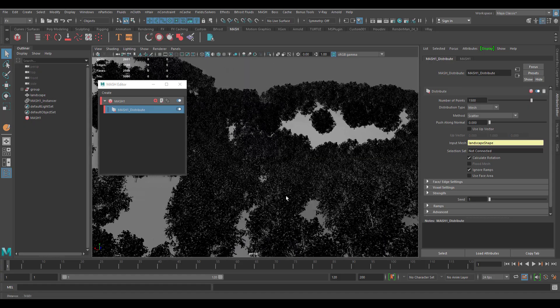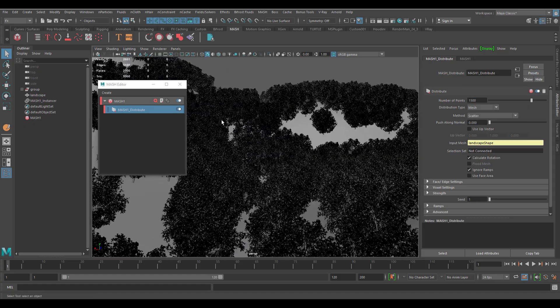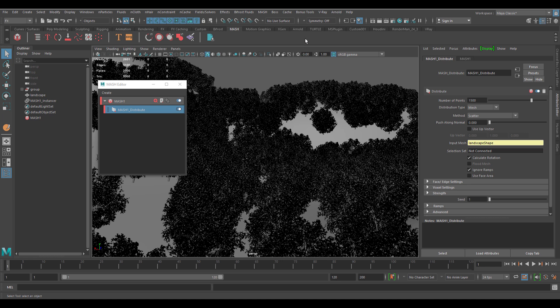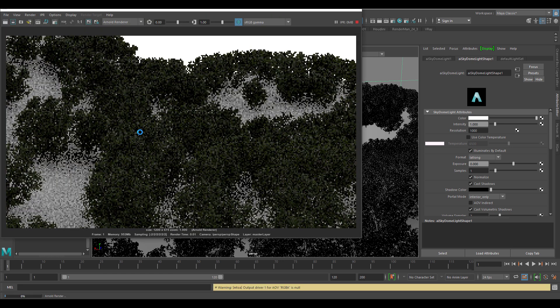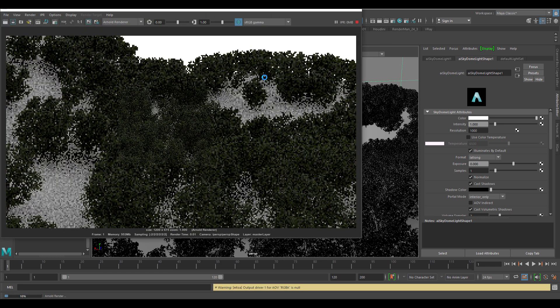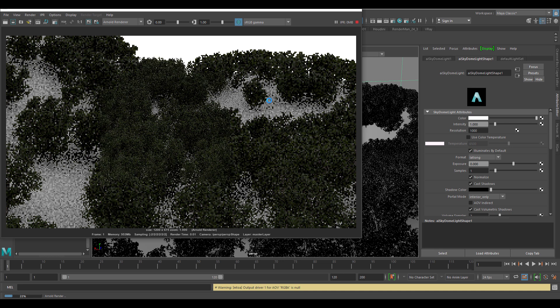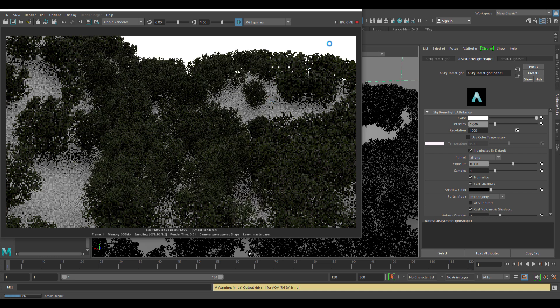If you'd like to render it, what you need to do is to simply go over to where you have Arnold and then throw in a dome light. Once you throw in a dome light, you can choose to click on the IPR, which is the interactive preview render. From here, you can start previewing what the rendering would look like.